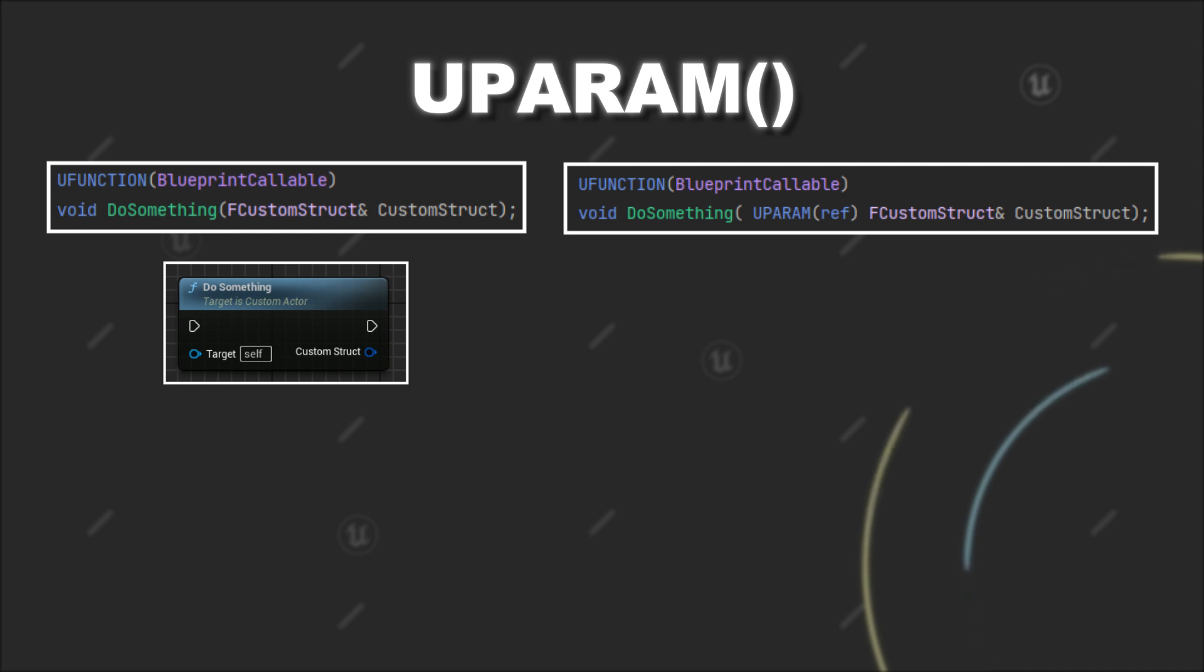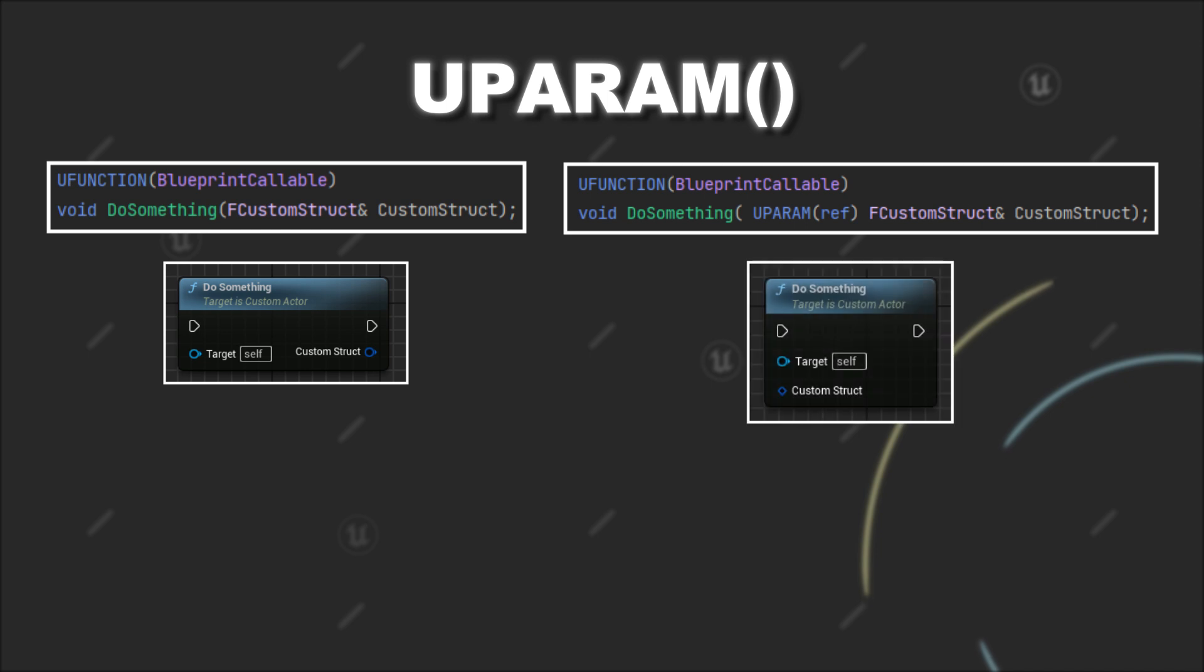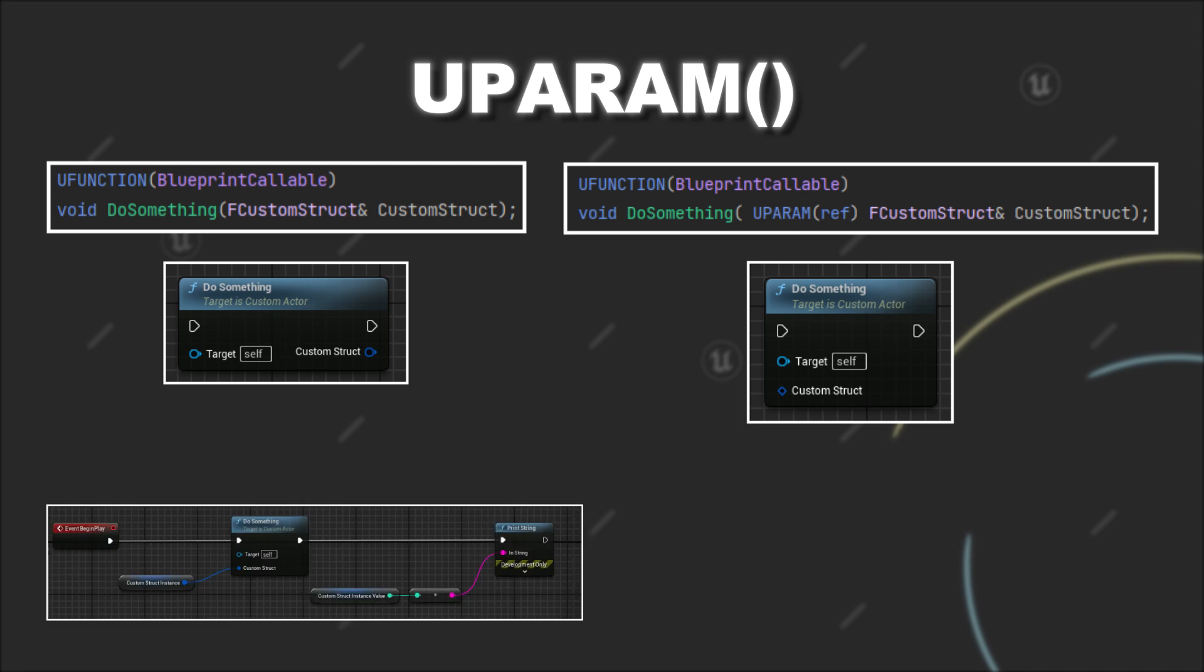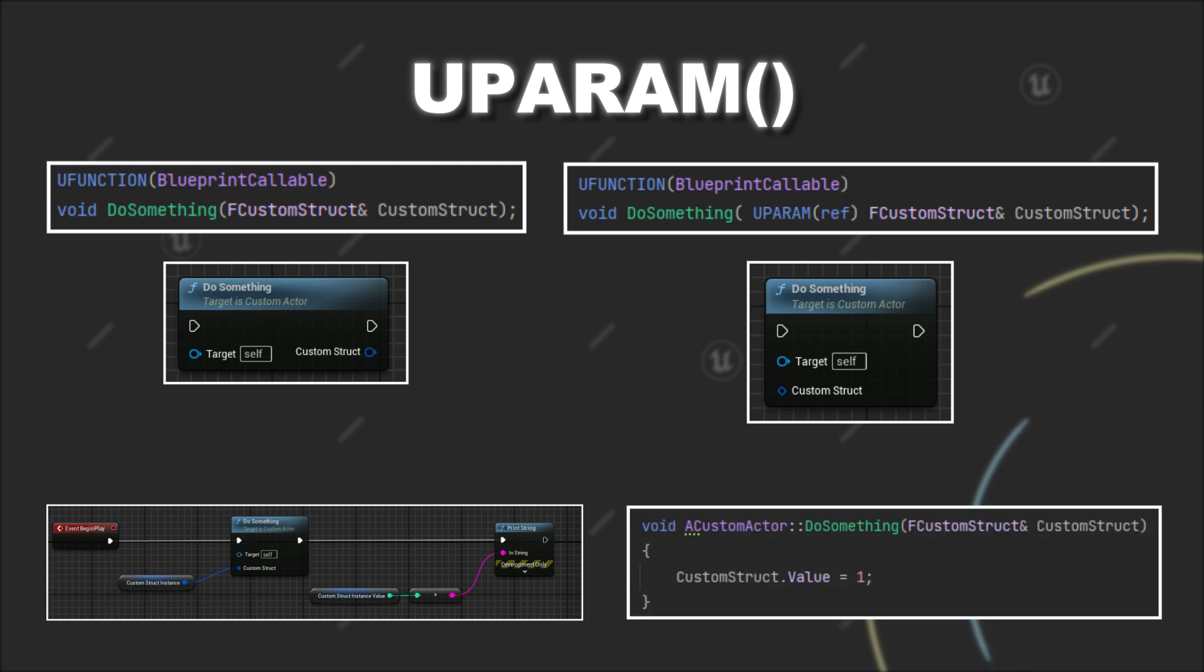However, if you also want to pass data into the function, you can add the ref specifier to your parameter. This way, the reference will be treated as an input on your blueprint node. Now, if you would execute the function, the variable you passed into the function will reflect the changes made on the reference within the function itself.